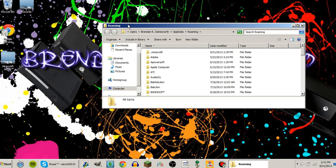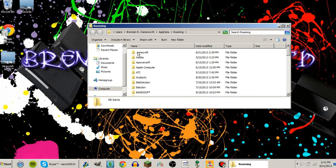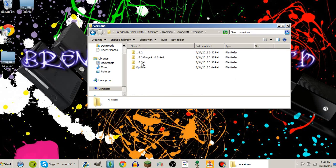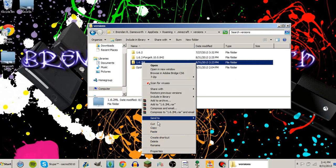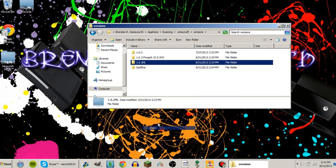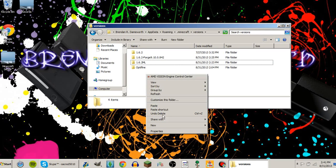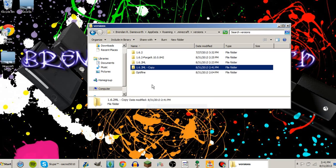You'll go ahead and go to your roaming folder by typing in %appdata%. Go to your .minecraft, open up your versions, and you're going to copy your 1.6.2 mod loader from the how to install mod loader video.